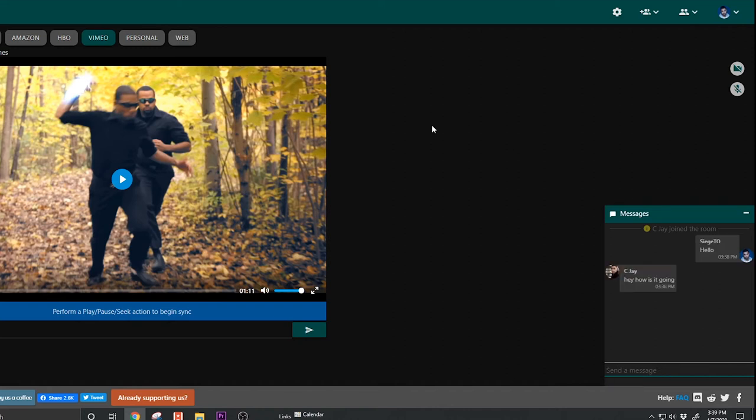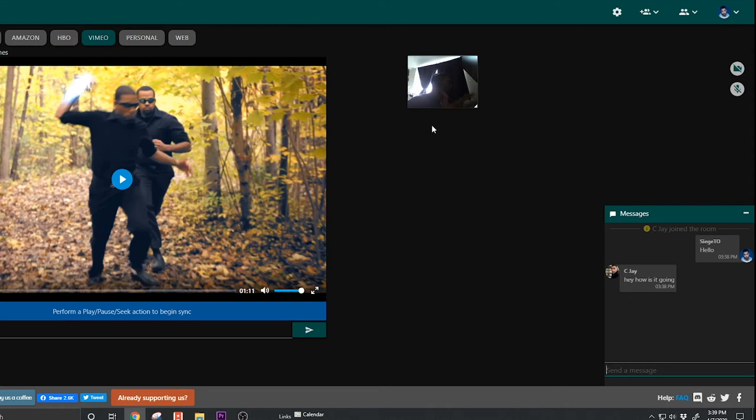Another thing I like about this is it has a built-in video chat. So you don't have to start up a separate Zoom room or Google Hangouts room or a Facebook Messenger video chat room. You can just use the built-in video web apps here.